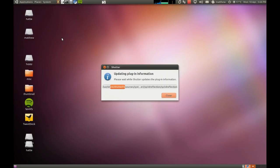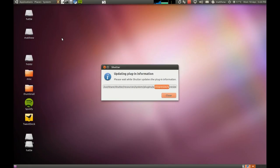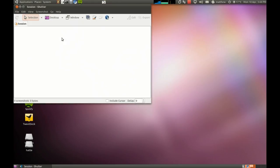And there you go, shutter is loaded up after being installed from the PPA that we installed using add-apt-repository. Couldn't be easier.